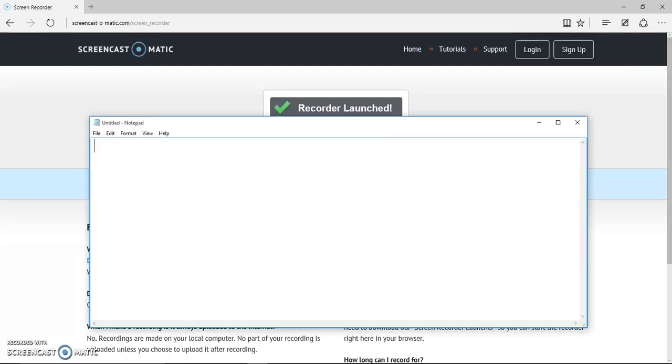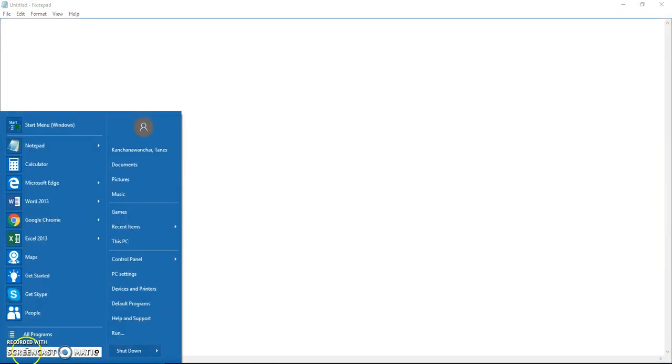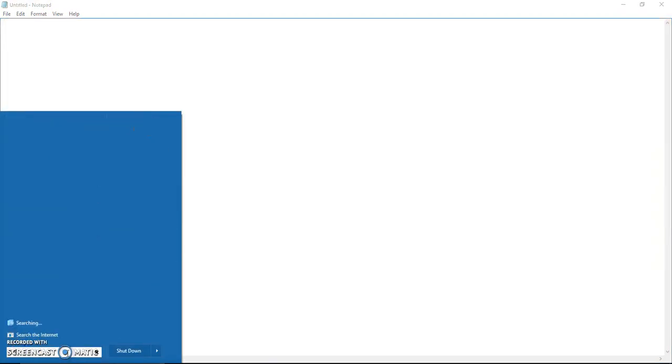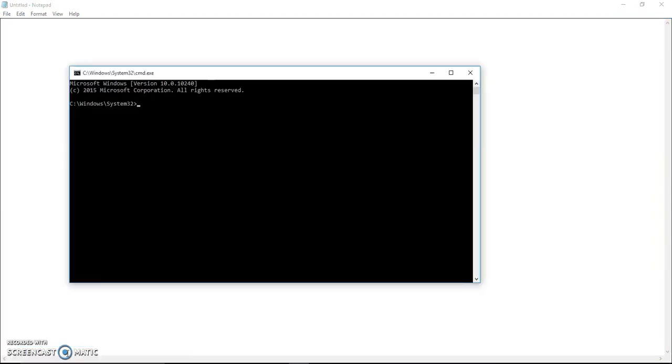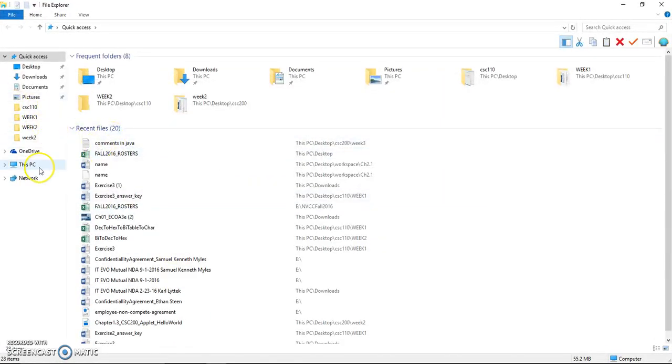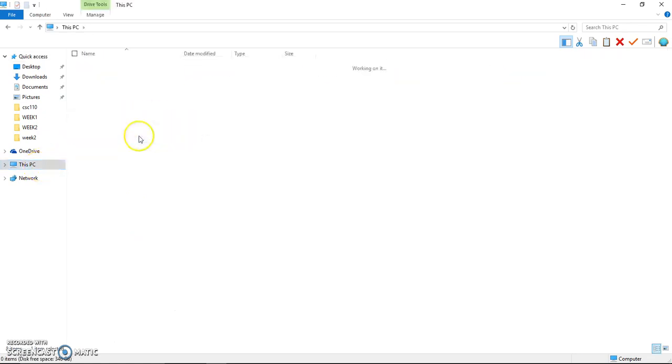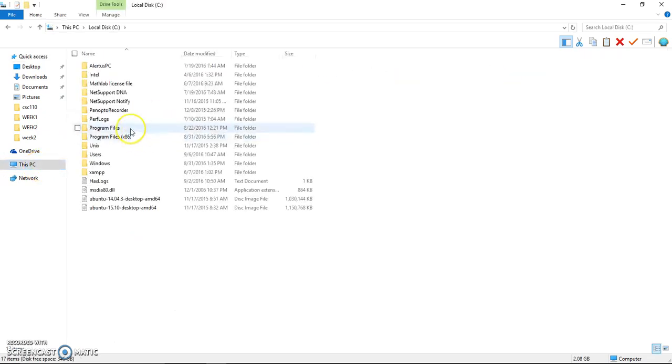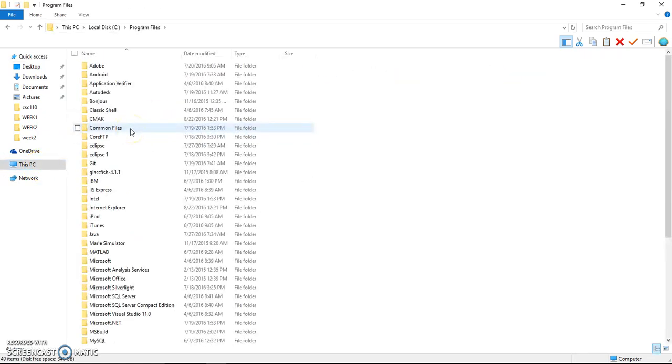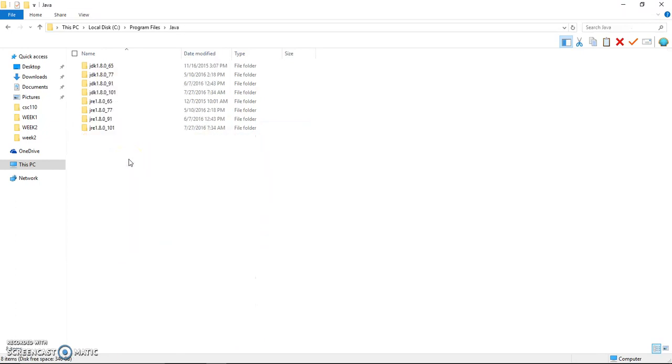In this video, we will show you how to run an applet on the console or cmd. Open cmd and the first thing we need to do is set the path to the location of Java, where we downloaded the JDK, which should be under C Program Files Java.